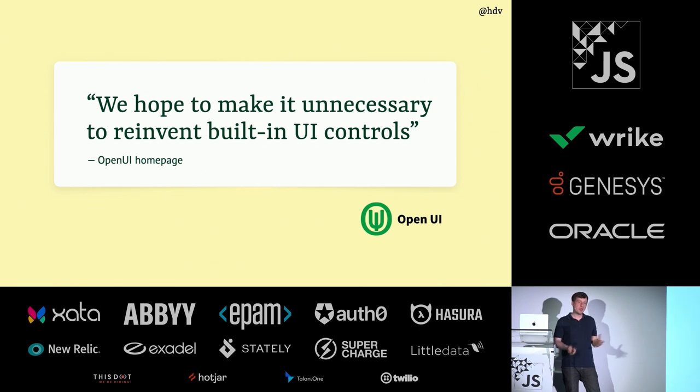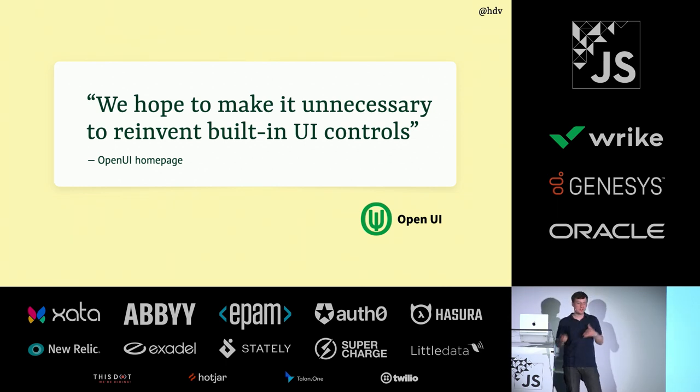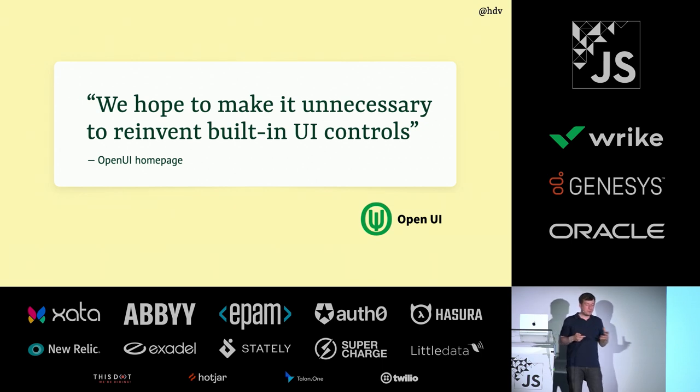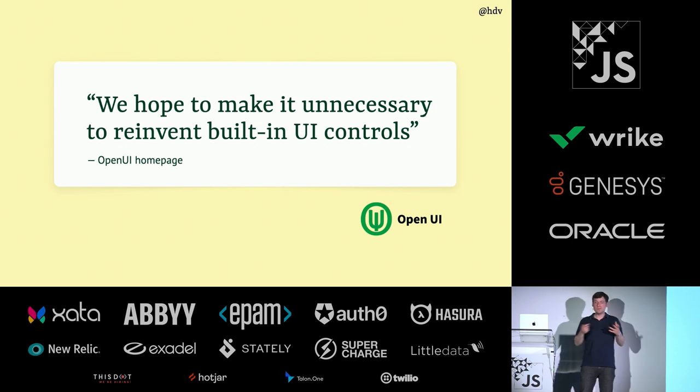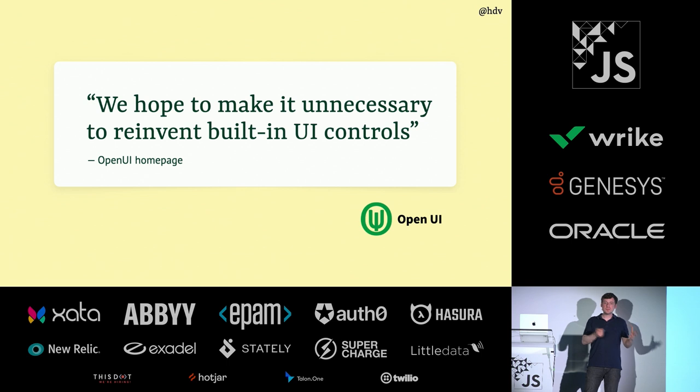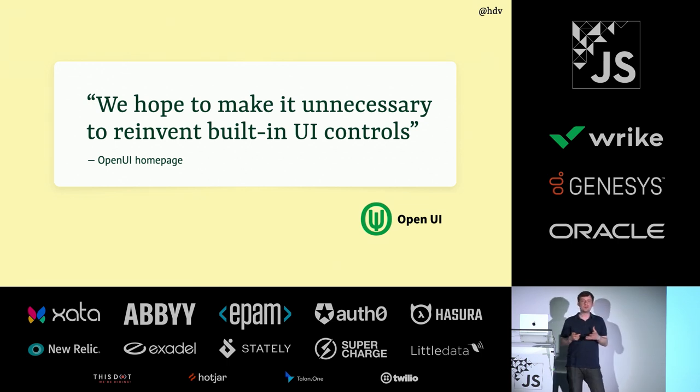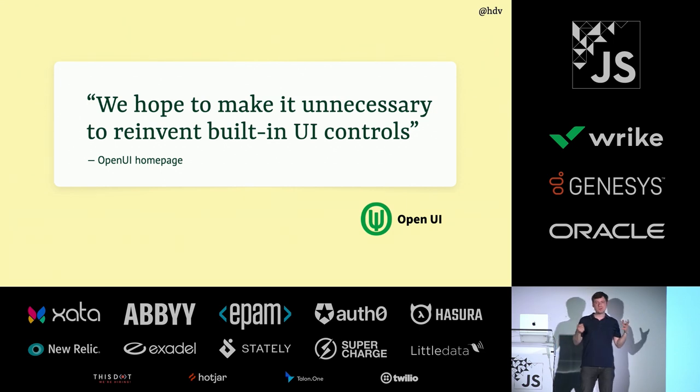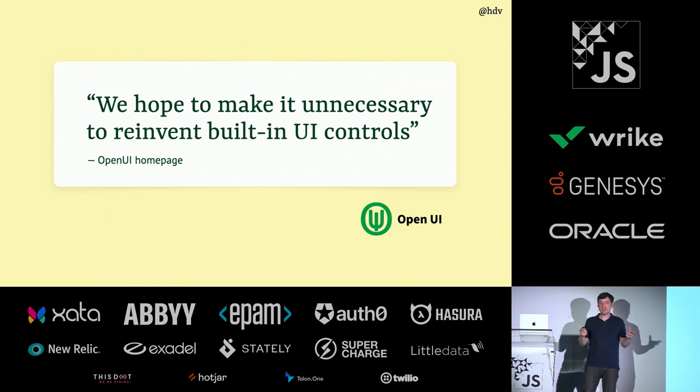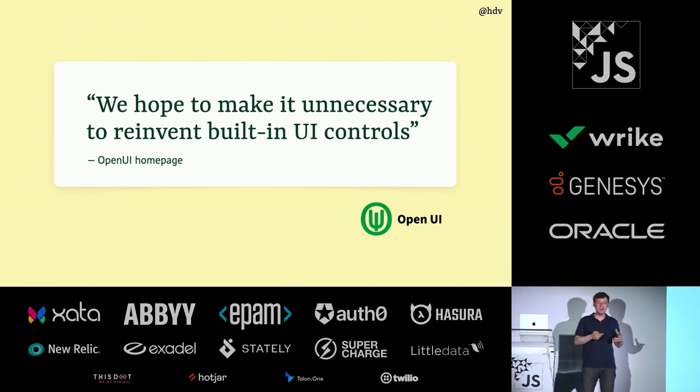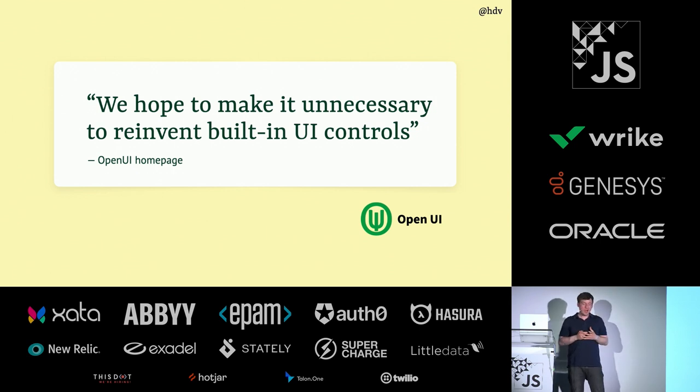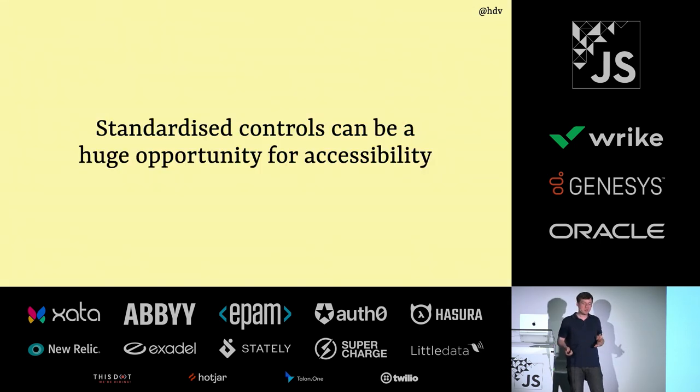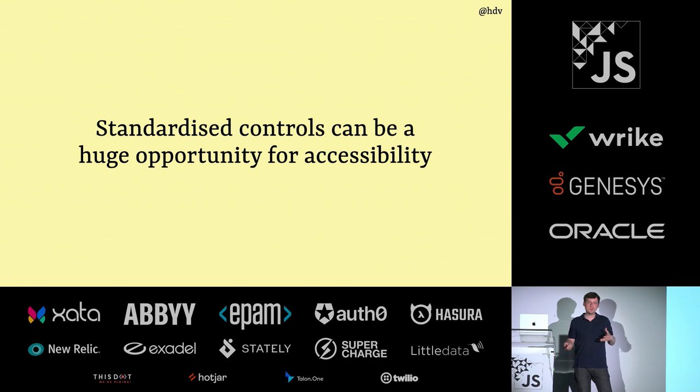There's another effort in the W3C called Open UI, which was started by Nicole Sullivan from Google and Greg Whitworth. He was at Microsoft and is at Salesforce now. And the goal of Open UI is basically to make it unnecessary to reinvent your own controls. This group is working on a lot of primitives that will come to the web and that you can use to build your own controls that will make it easier to customize stuff so that you don't need to start with divs and make really complex things, but that you can actually build it with HTML that is really purposefully made for that. I'm really excited because I think standardized controls can be a really big opportunity for accessibility.